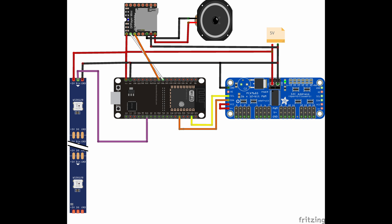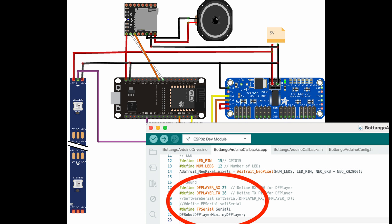For the DF player to work with our ESP we also have to do source code changes in Botango. These are a tiny little bit more complicated than the ones for the LED strip, but they should still not pose any big problem if you follow my instructions. The first thing we need to do is right at the top of the Botango Arduino callbacks.cpp file, where we have to change the definitions of DF player RX and DF player TX to reflect the pins that we are using to connect RX and TX of the DF player. Then we have to change the FP serial definition to not be soft serial anymore but serial 1. So you can either comment out the two lines starting with soft serial and hashtag define FP serial, or you can just delete them.